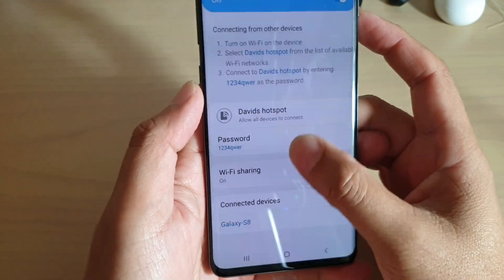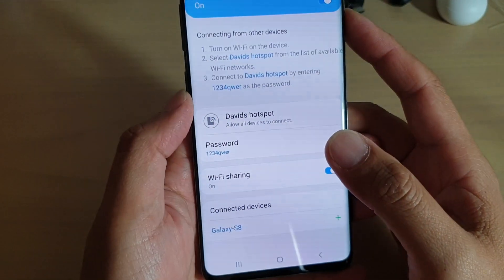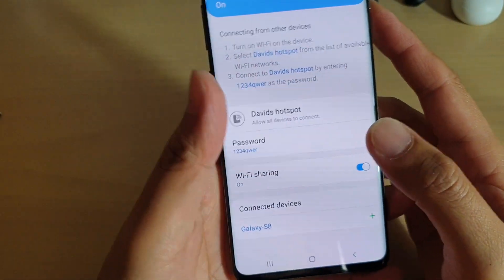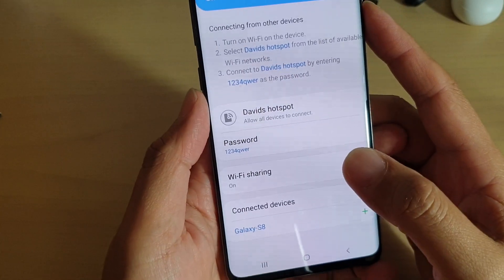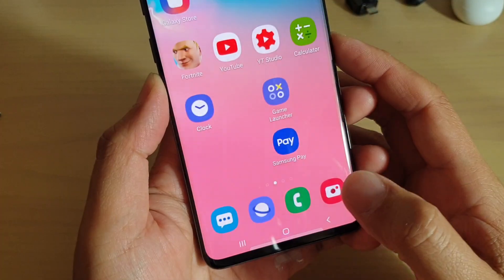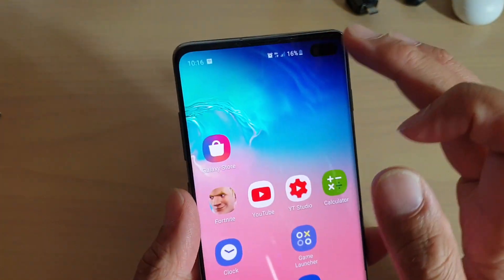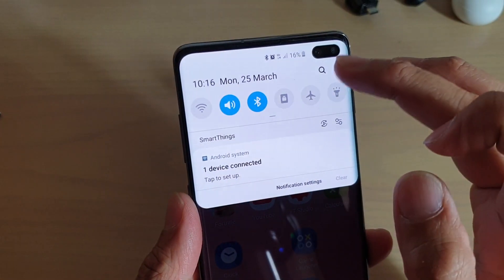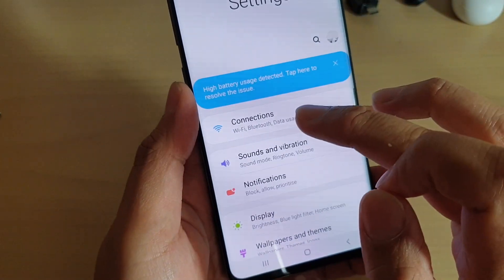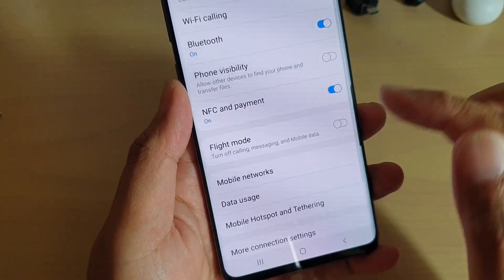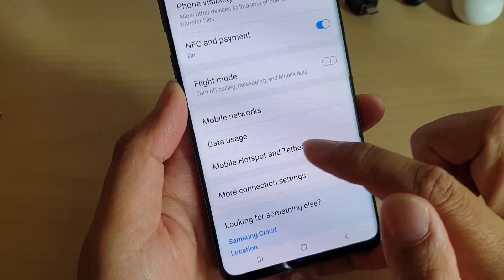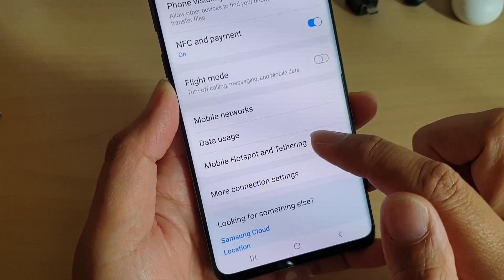How to find out who's connected to your Wi-Fi hotspot network on your Samsung Galaxy S10 or S10 Plus. First, tap on the home key to take you back to your home screen, then swipe down and tap on the settings icon. From here, tap on connections, then tap on mobile hotspot and tethering.